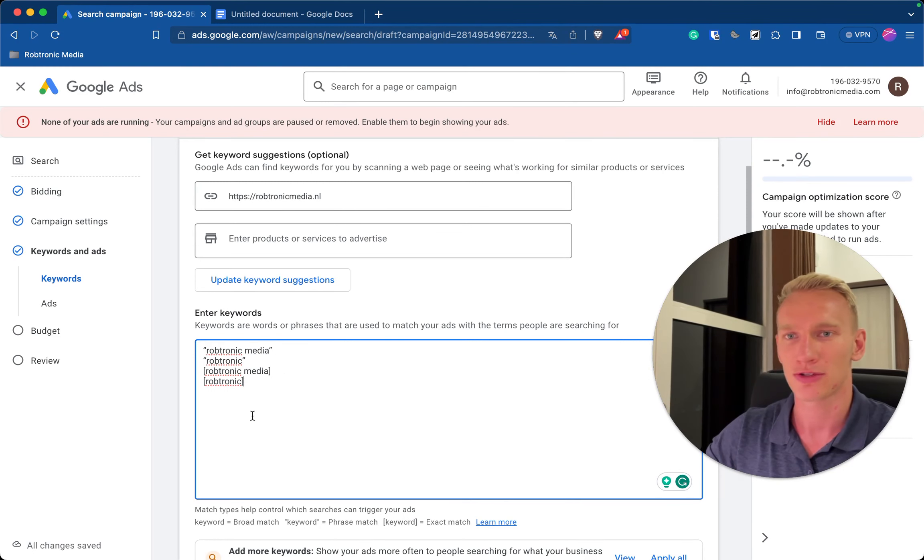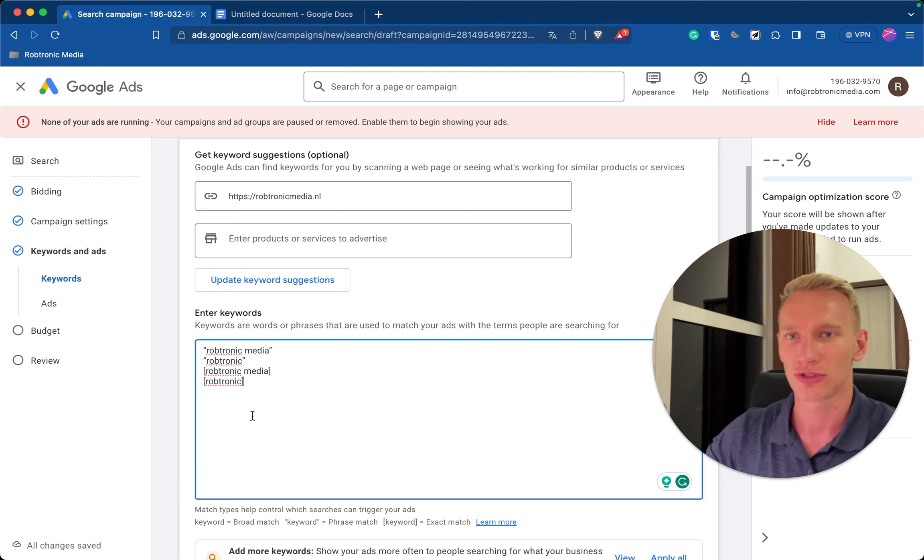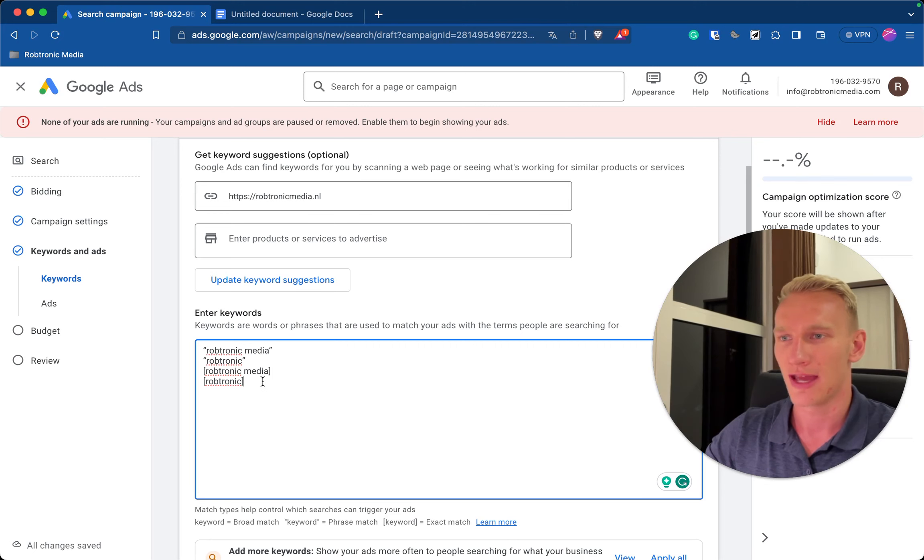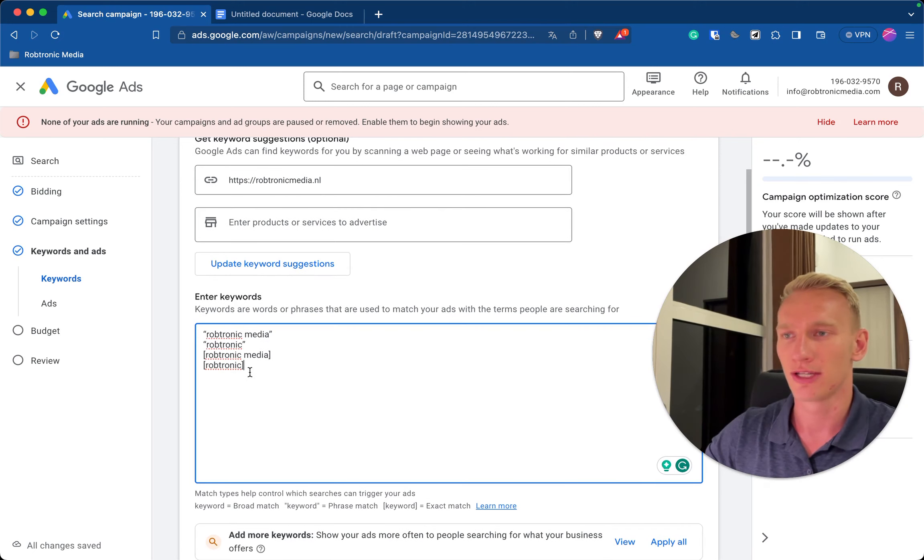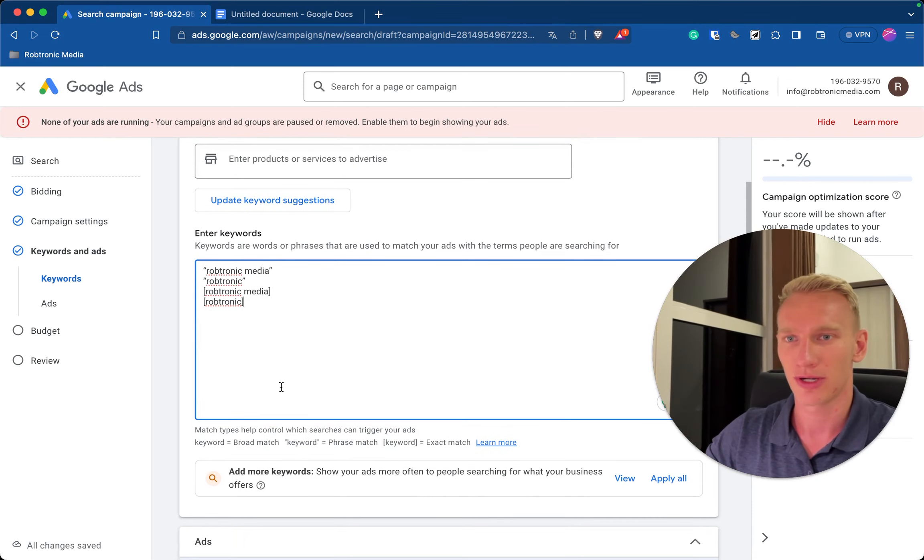So other words that are maybe not related to you and there you can spend much money without results. So let's limit the algorithm by doing the exact match and the phrase match like this. And here you need to fill in your own company or service details for yourself which you want to be seen for the keywords on Google.